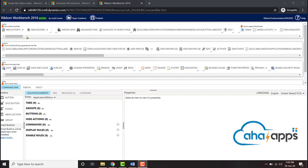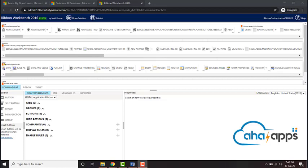Similar to the ribbons which is available to edit for the entities, we have the Home, the Subgrid and the Form Ribbons which we can customize. Within each one, there are multiple tabs which you can edit. Based out of where you want to add or remove a button, you'll have to edit the corresponding tabs.